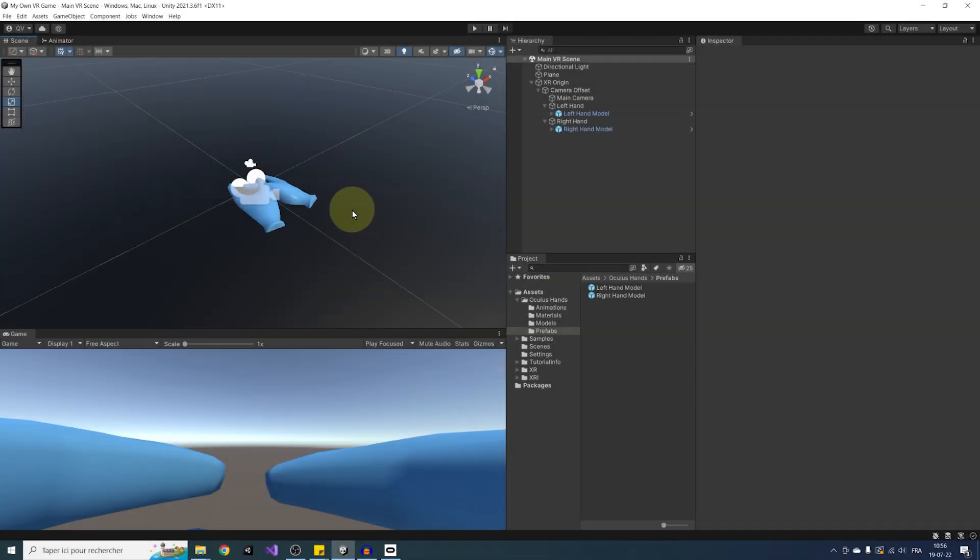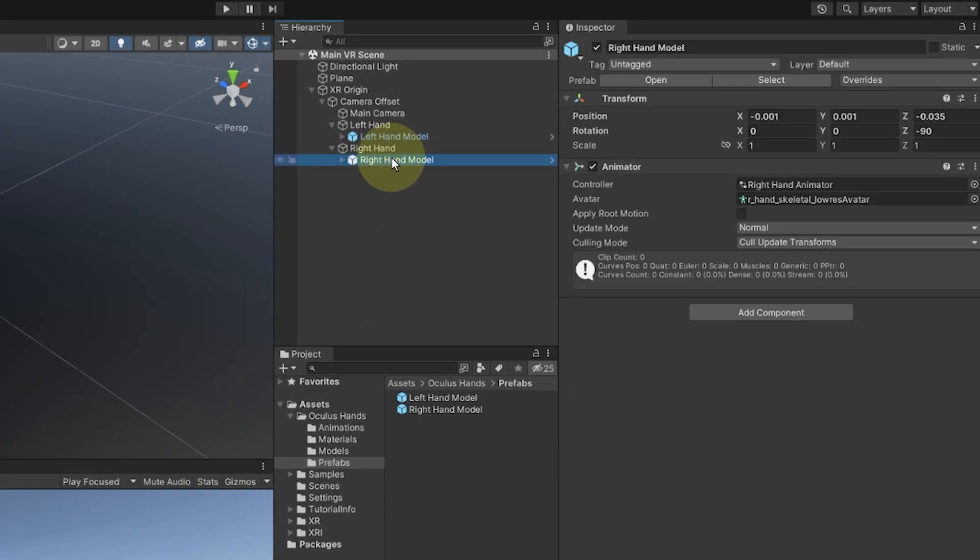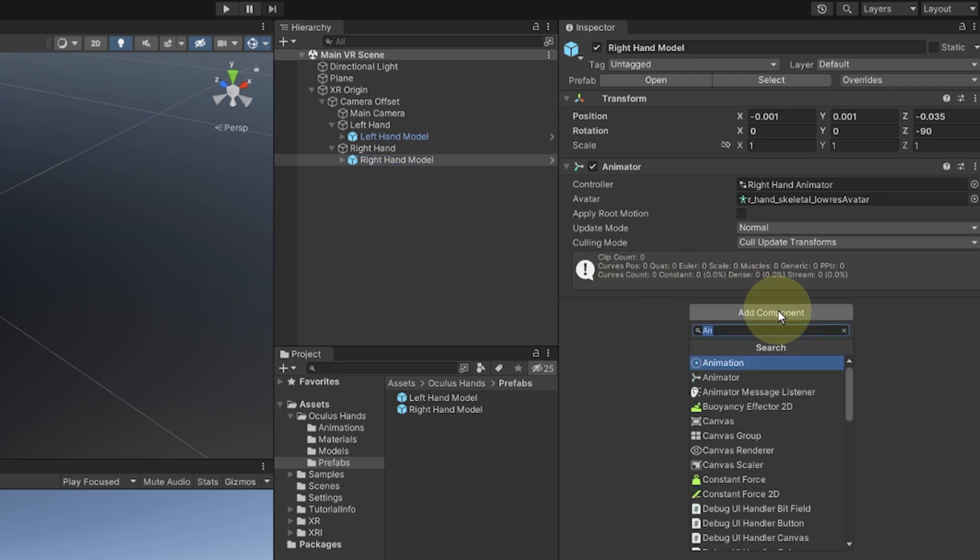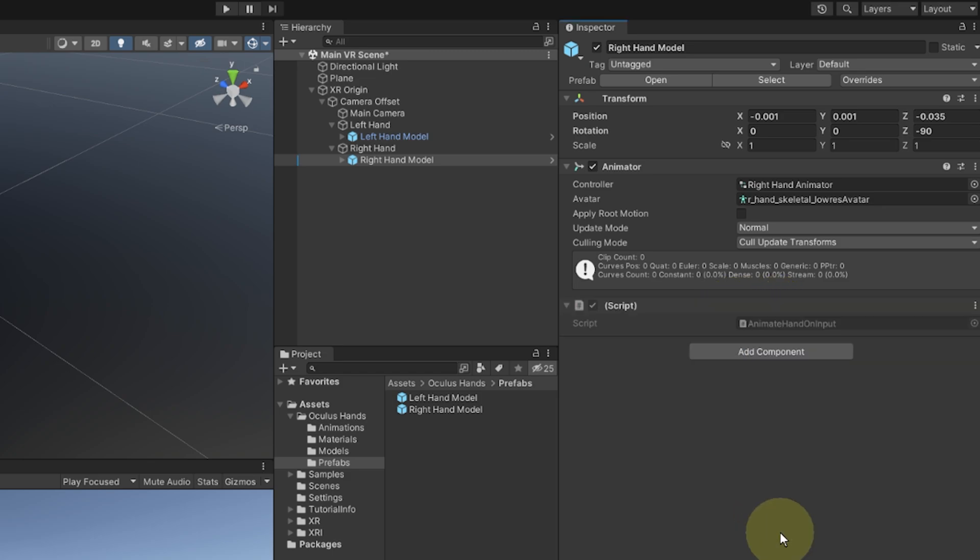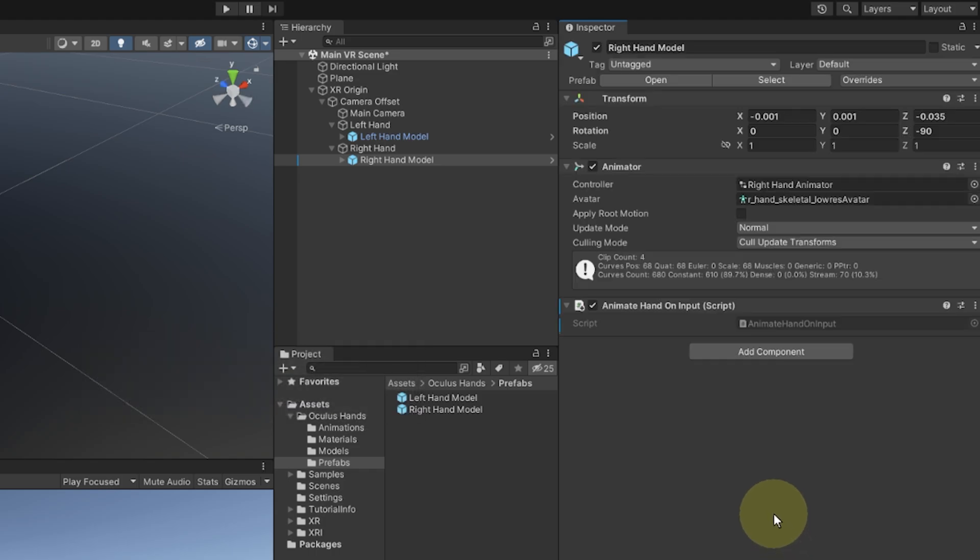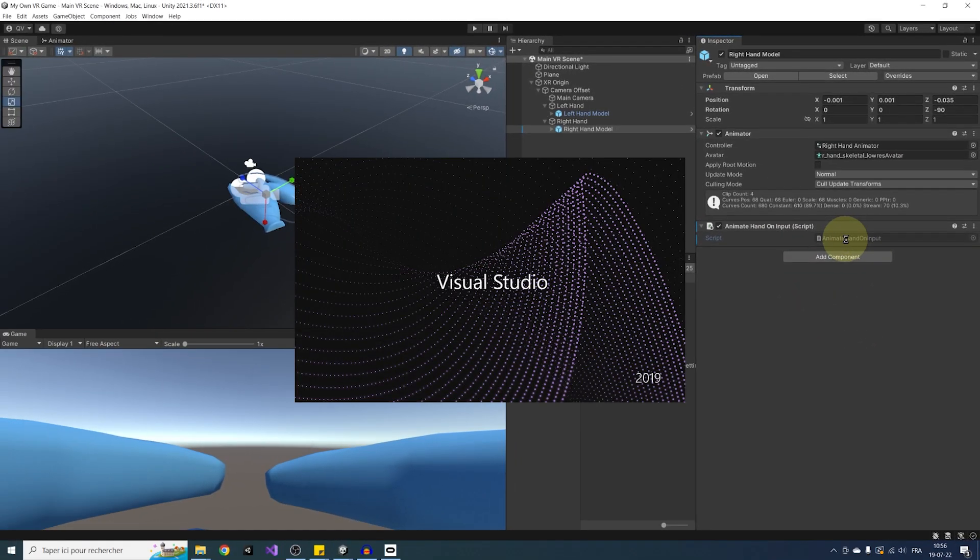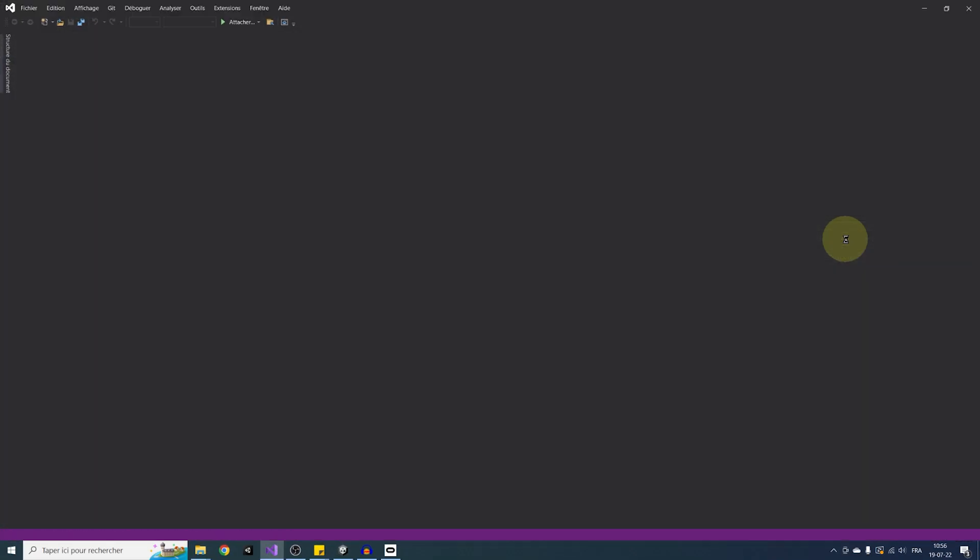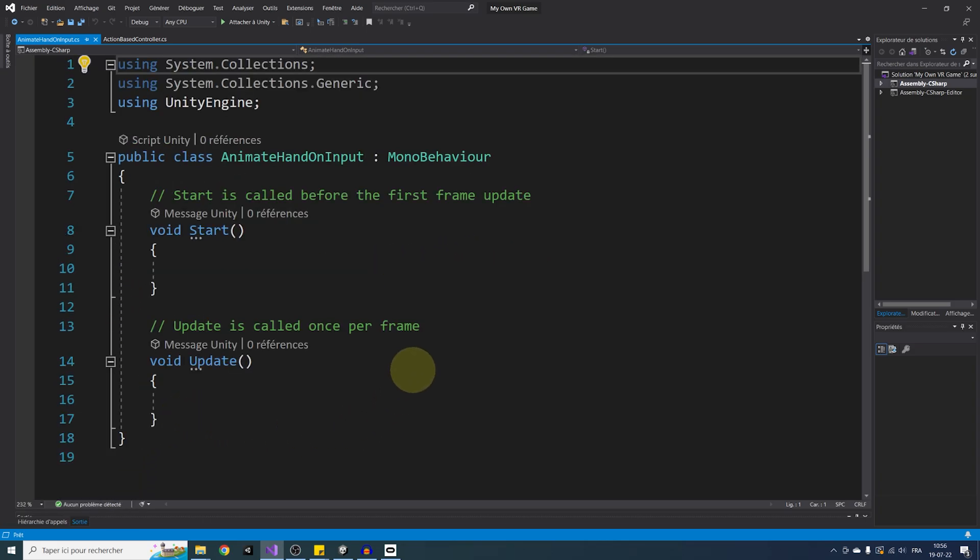Now to learn how to use input, let's first make a custom component to use it. I'm going to select one of the hand models, let's say the right one, click on add component, and we can create a custom component by writing the name we want there. So in my case, I will write animate hand on input, click on new script, create and add. And after letting unity compile, here it is, we have our custom component added on the right hand. So let's open it by double clicking on the name. There you go. After some time, this should open a new Visual Studio page. This is where we will be able to code our custom component. And by the way, if you've never coded before, don't worry, I will try to give as much information as I can for you to understand what I'm doing.